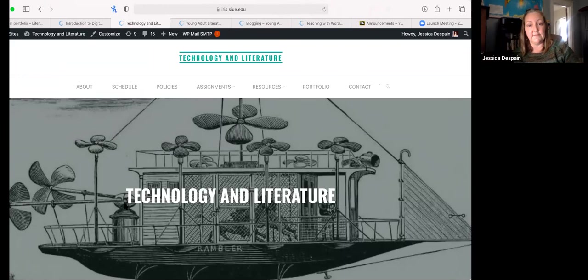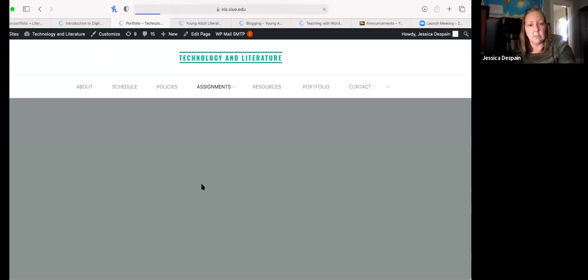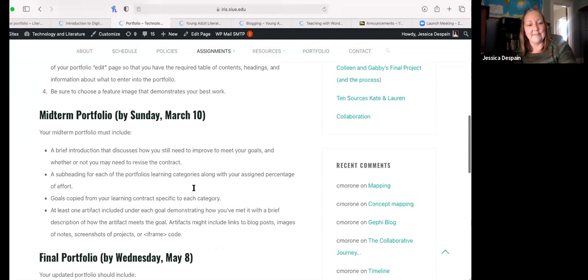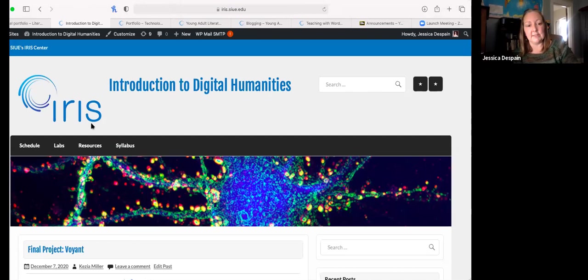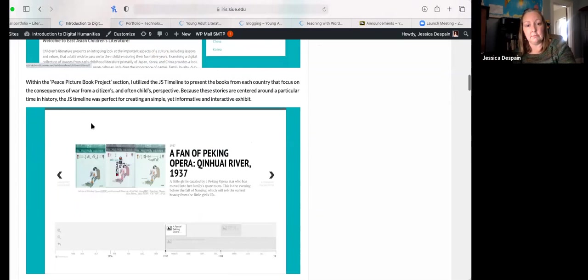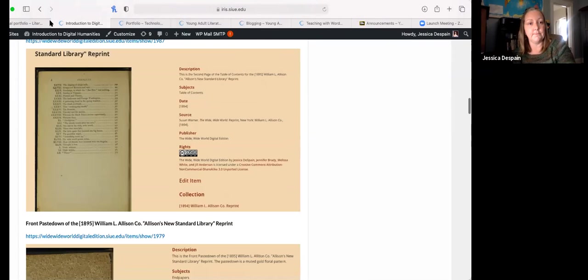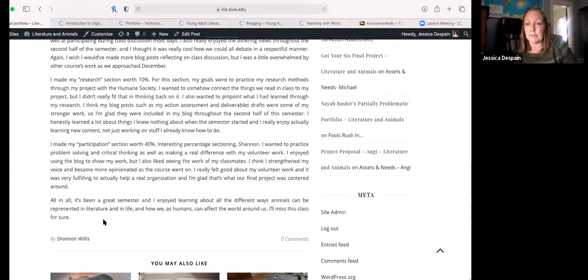Here are a few other sites. This is the Technology and Literature course — a face-to-face contract grading course where the schedule, assignments, and portfolio instructions are all in WordPress. This is the Introduction to Digital Humanities course, where students mostly post their lab assignments to showcase work done throughout the semester. And this is a Literature and Animals course that had a service learning component, so it worked as a blog for both reading responses and service learning reflections.